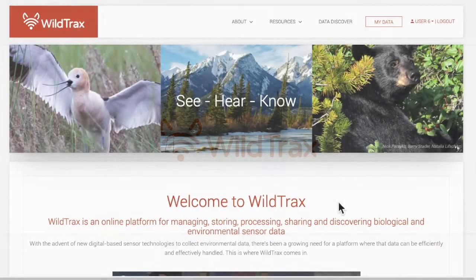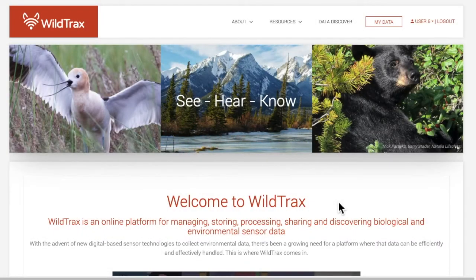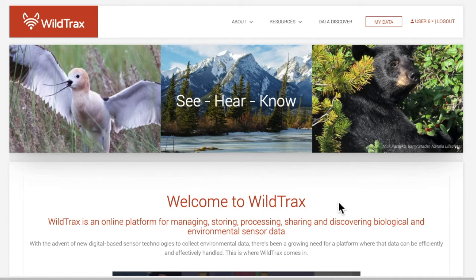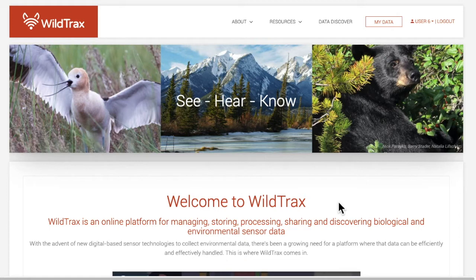This video will provide an overview of creating a project in WildTrax. Projects are the entry point for your images, recordings, or data. They can be purposeful groupings of an organization's media and metadata to answer specific questions or implement a study design.